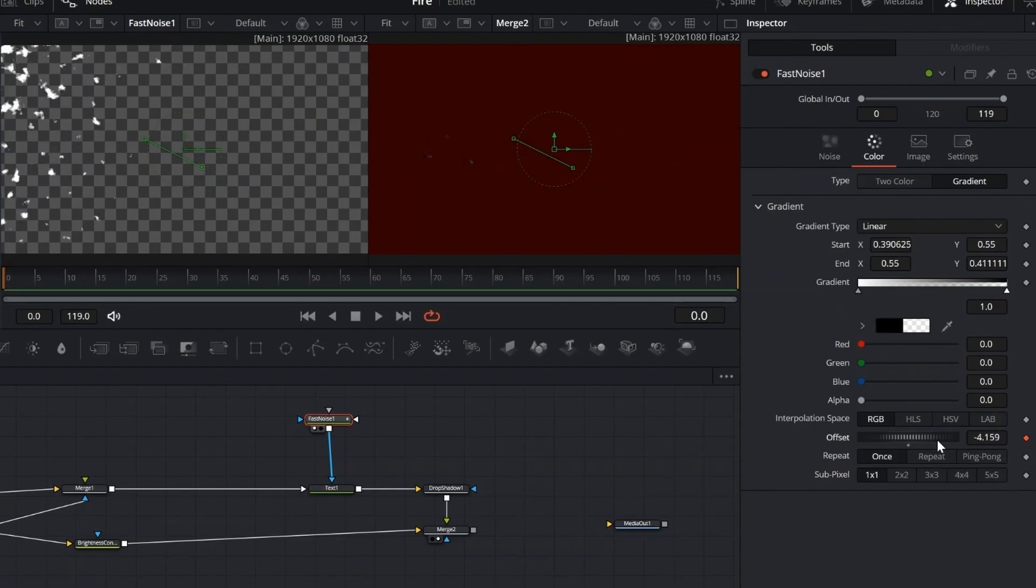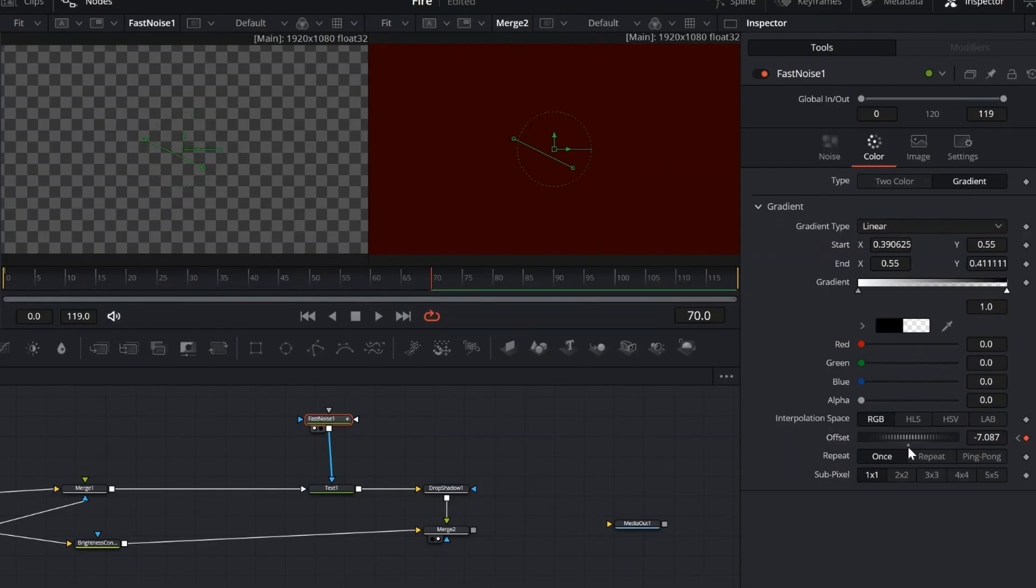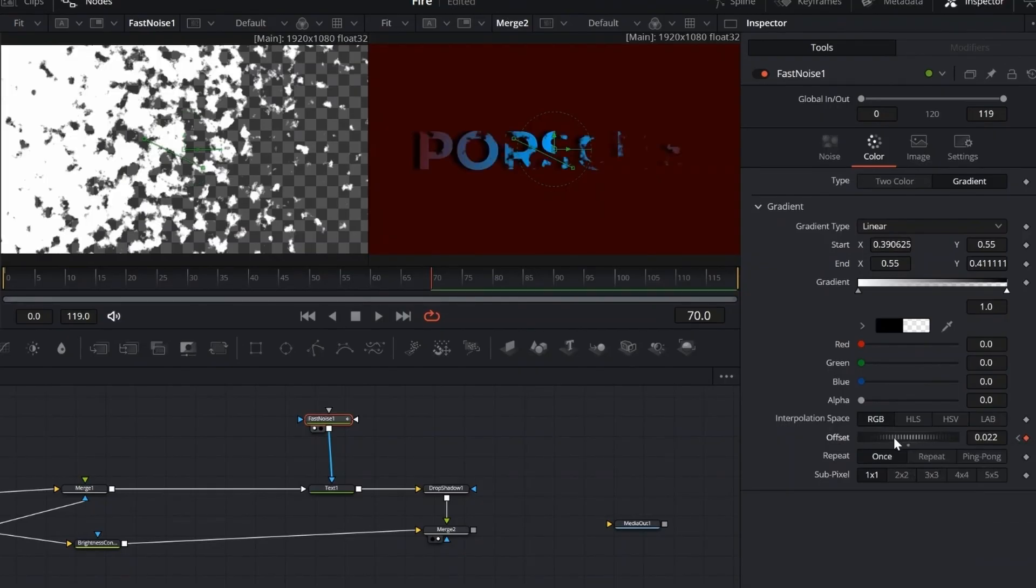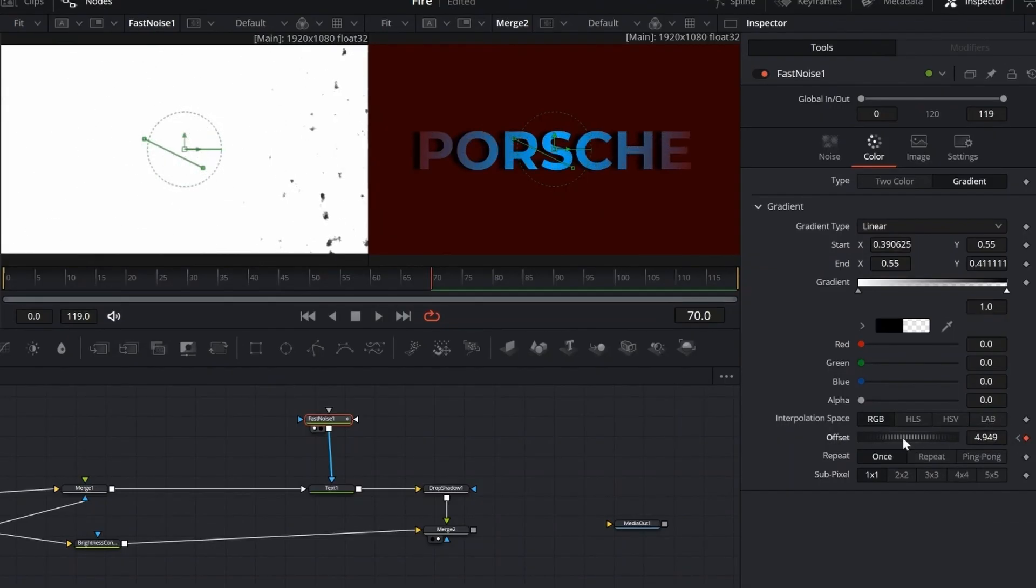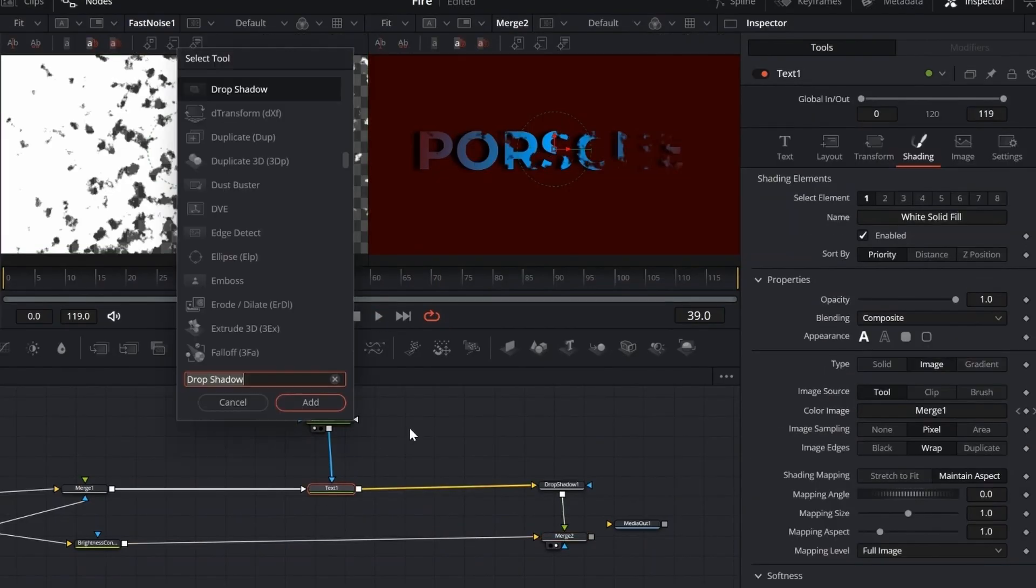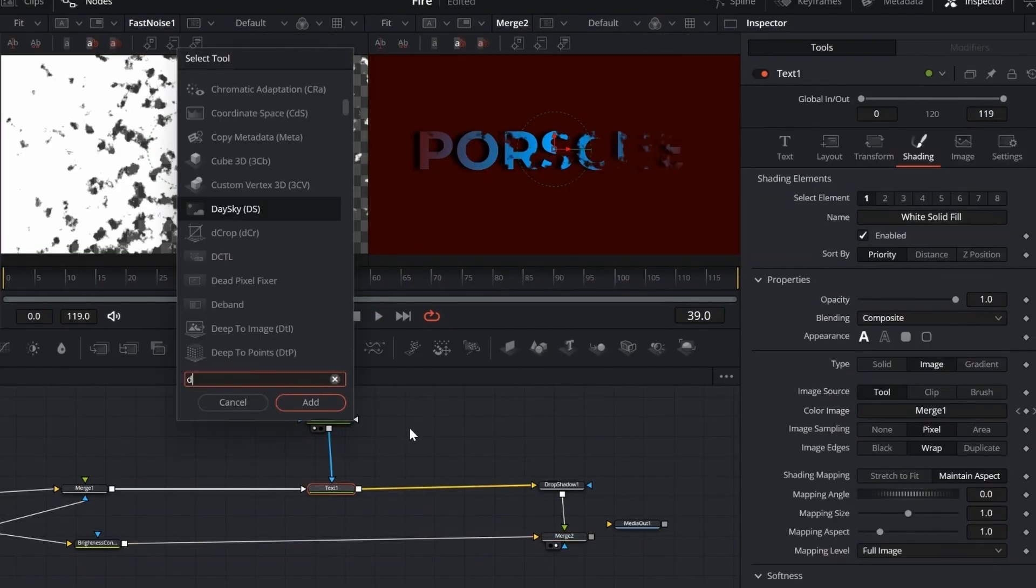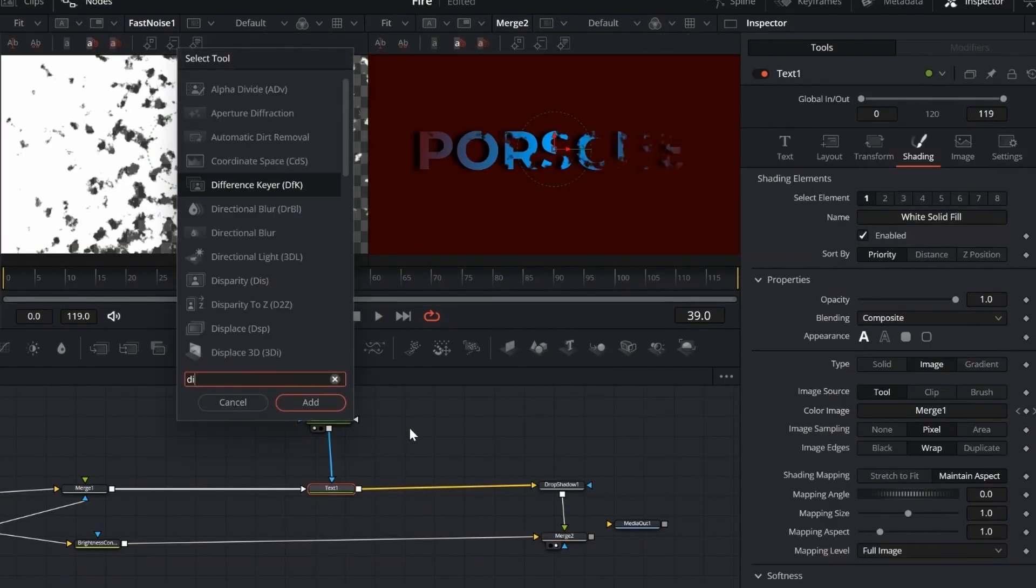Now let's go back to the color tab in the fast noise node. Set a keyframe for the offset at the very beginning. Pull it all the way down so the pattern is completely out of view. Then move forward to the point where you want the transition to end, and set another keyframe with the offset back in place.